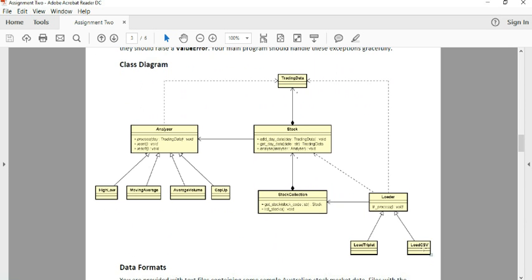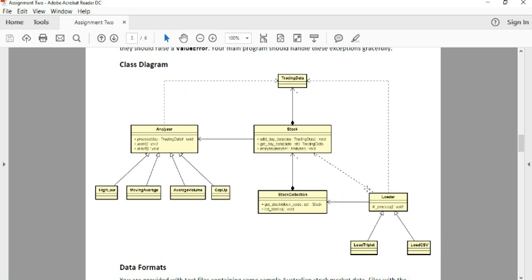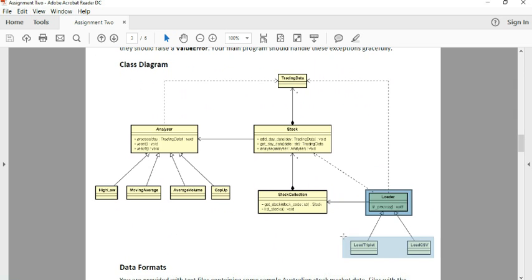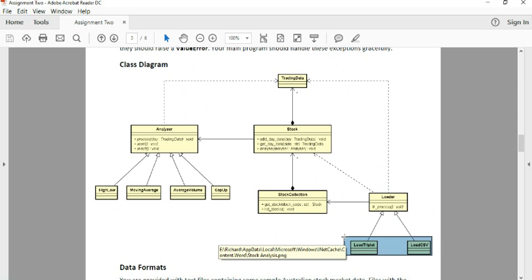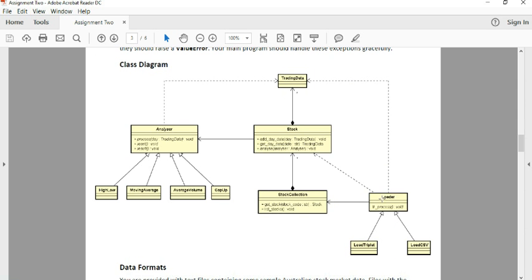We have your Loader class right here. And you're going to be writing LoadCSV and LoadTriplet. These two classes are going to inherit from Loader.